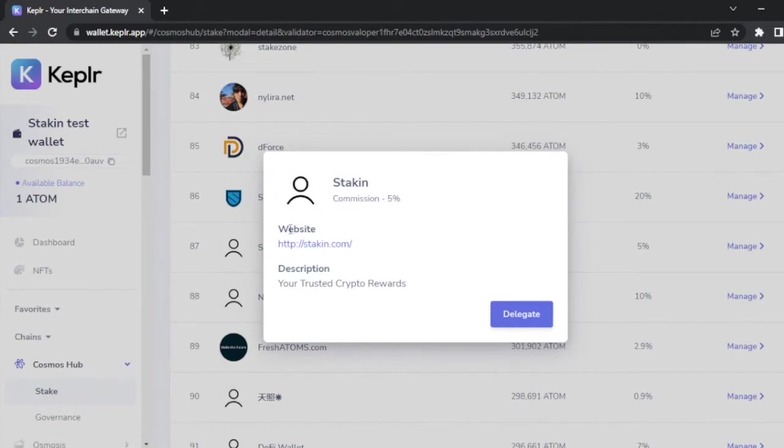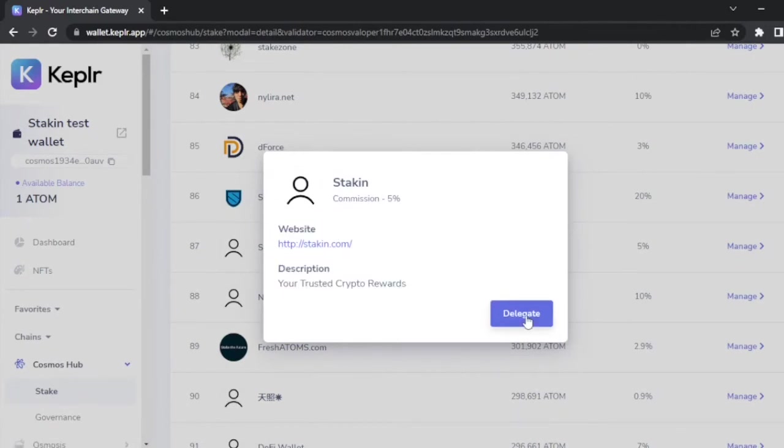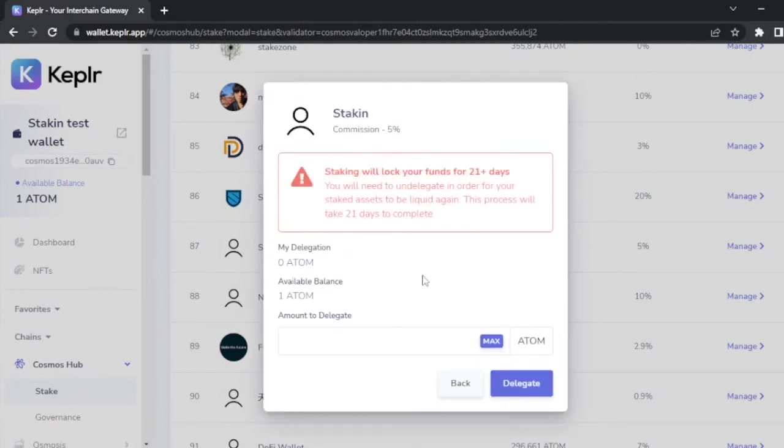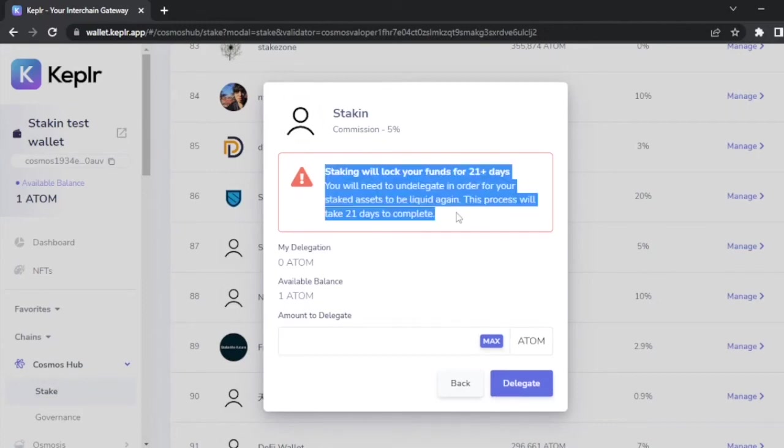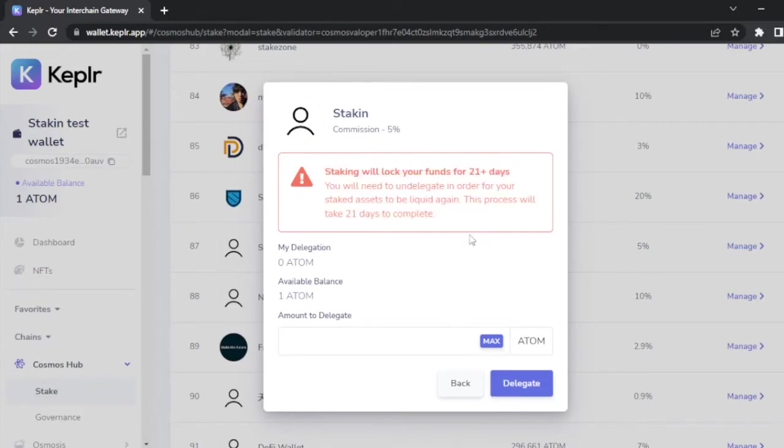You can see more information of this validator like the website and a later description. Click on delegate to delegate your funds. Once you click on delegate, you will find more information like how many tokens you have delegated to this particular validator and the available balance that you have in your wallet. Also the amount to delegate.